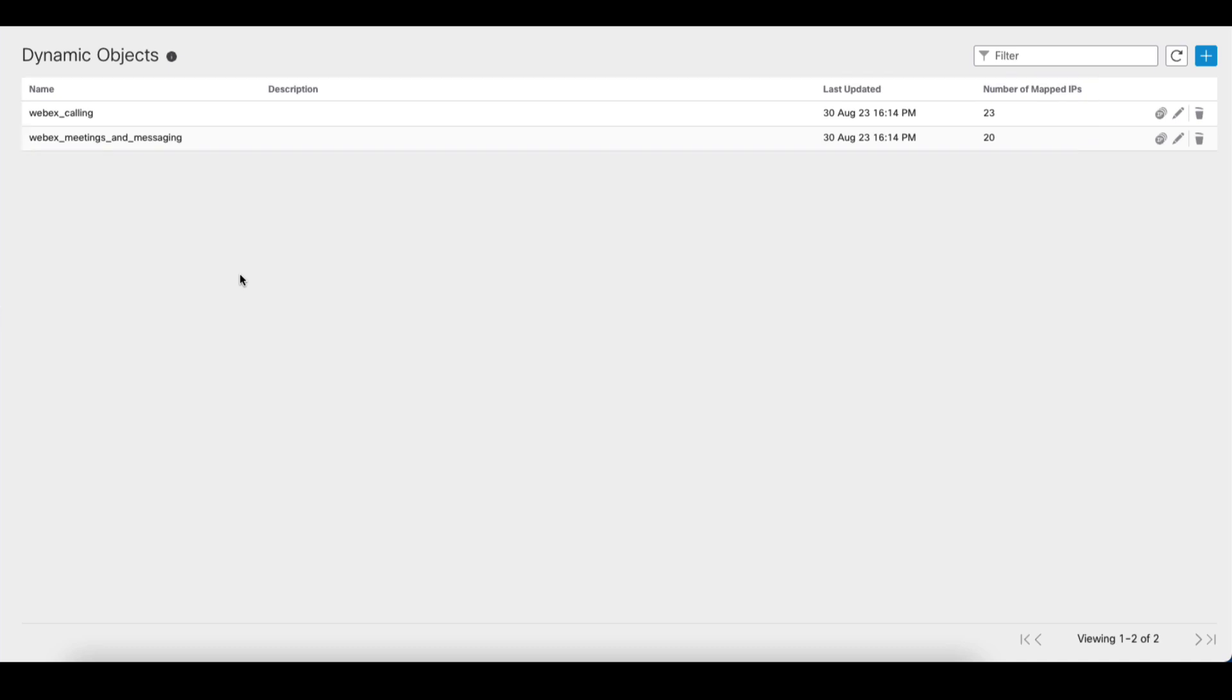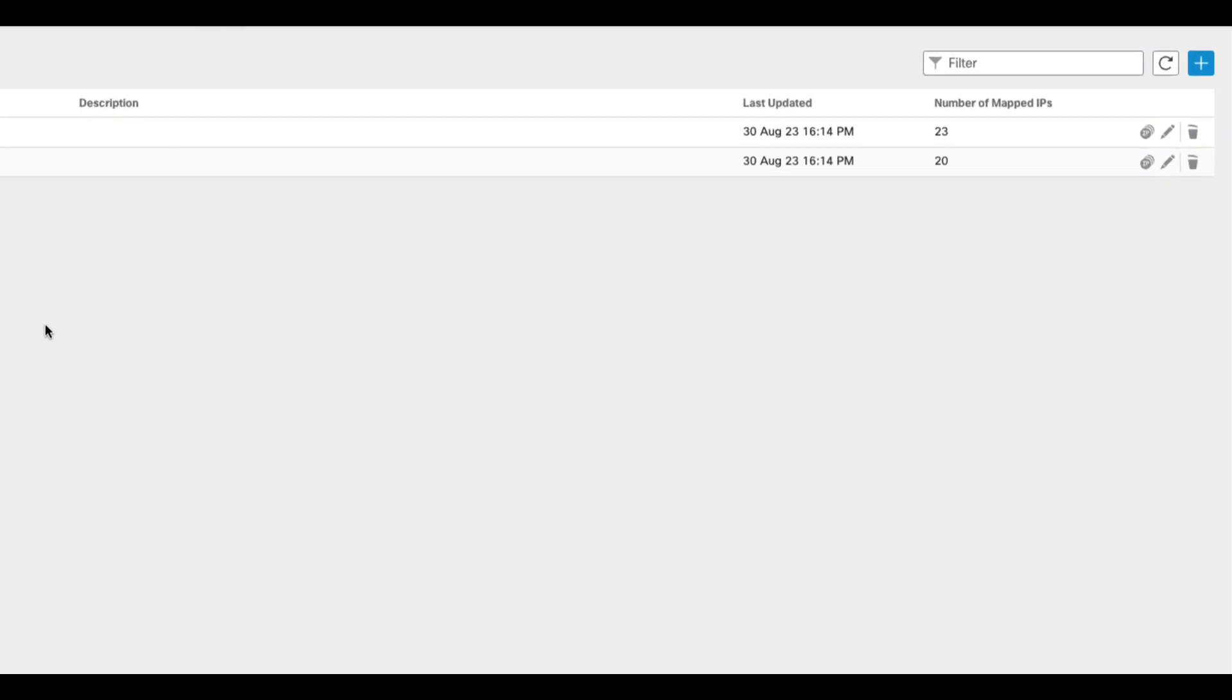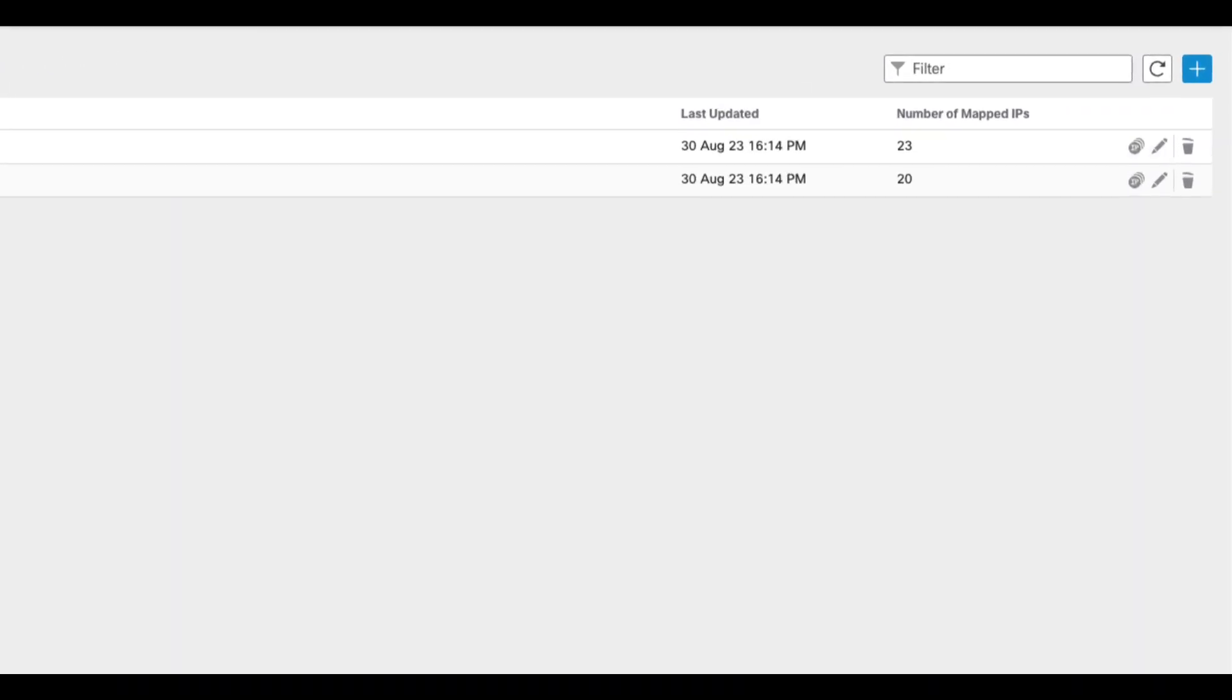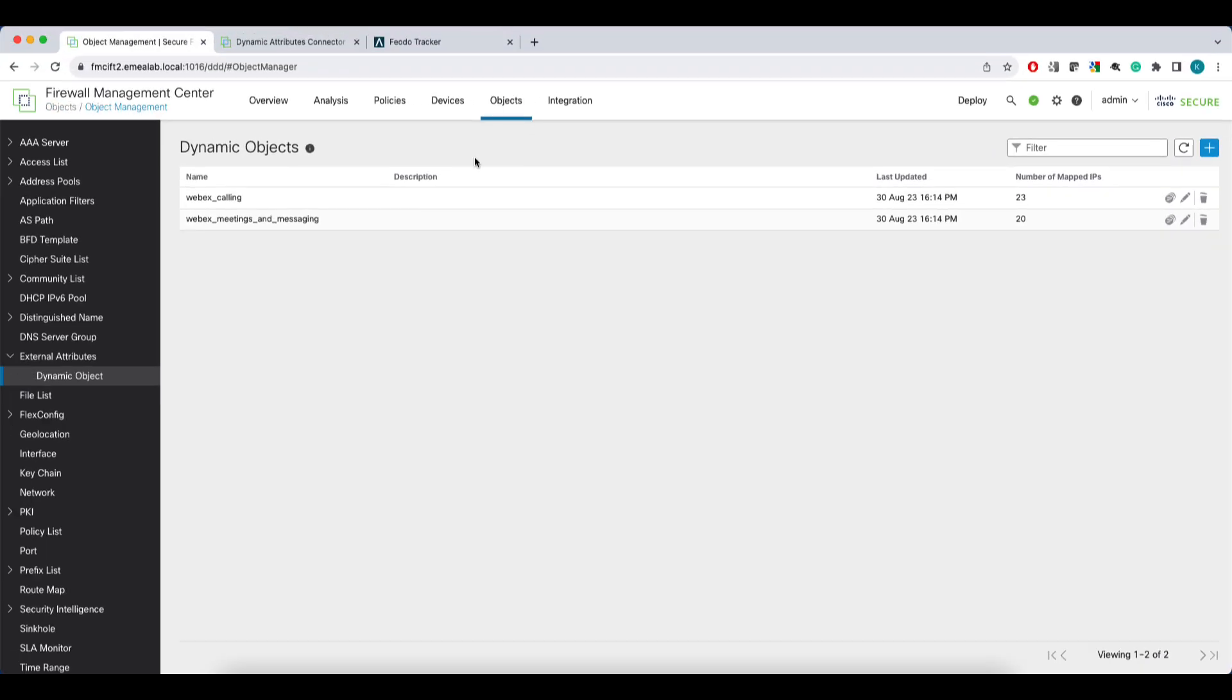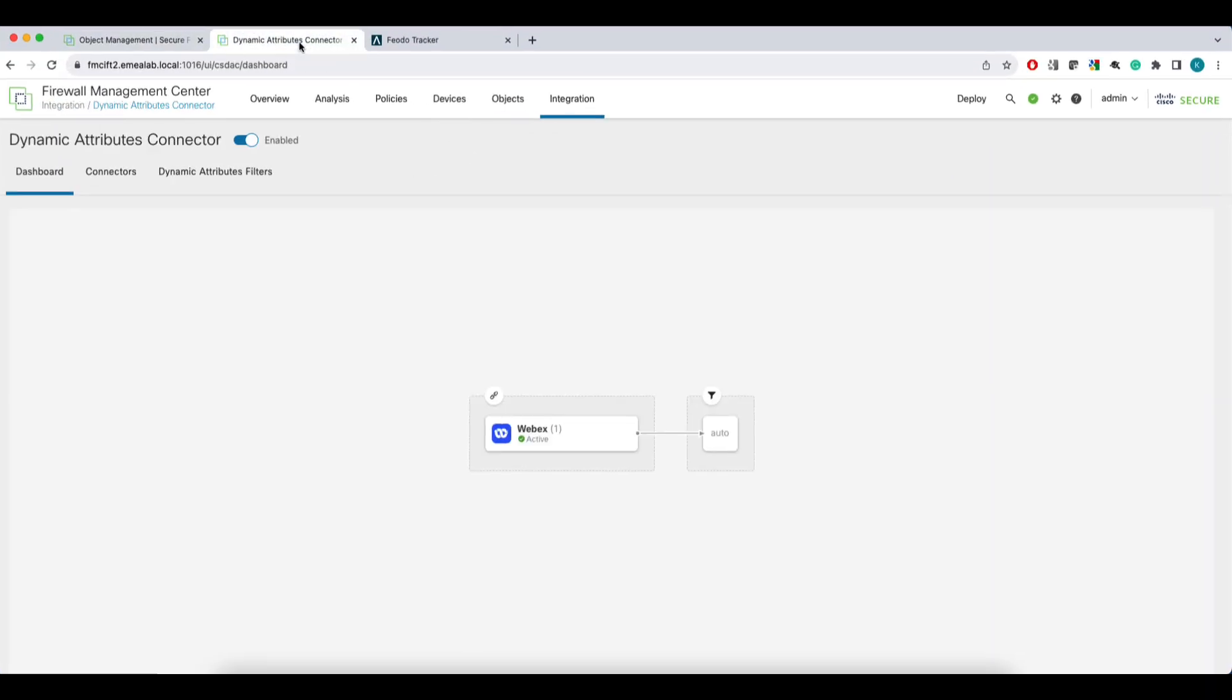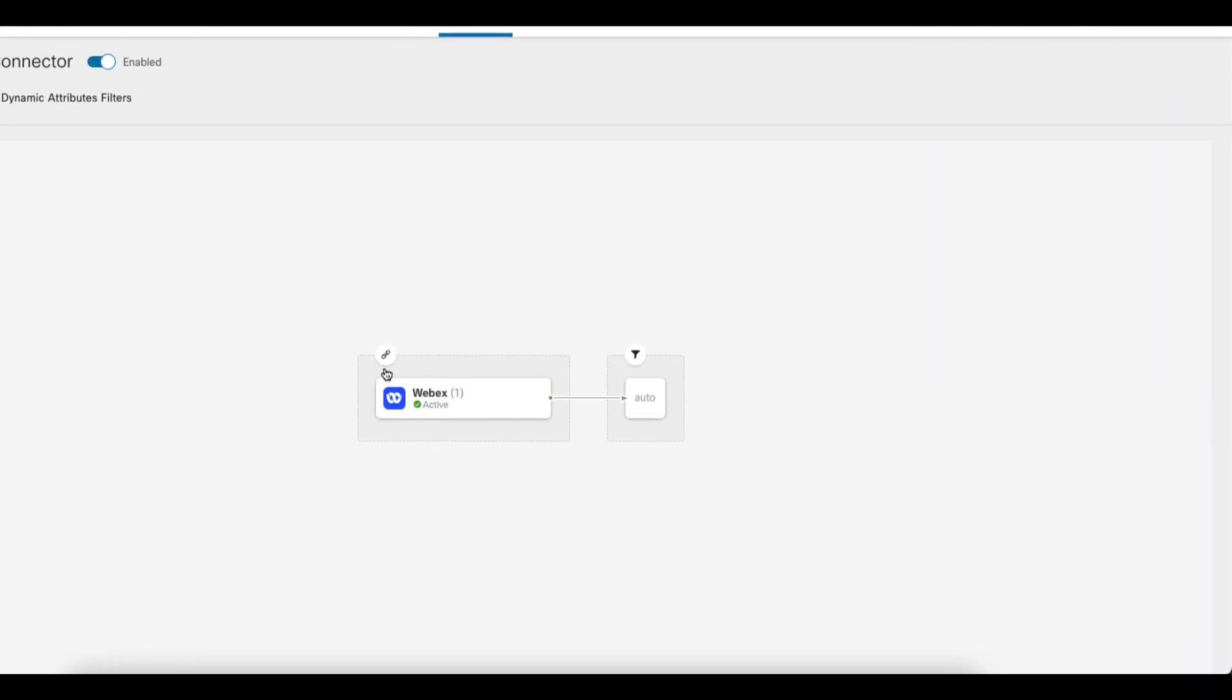Starting from 7.4, you'll see here two small but very useful features. The refresh button and the timestamp of the last change made to the dynamic object. Let's go back to the CSDAC and configure a zoom connector.